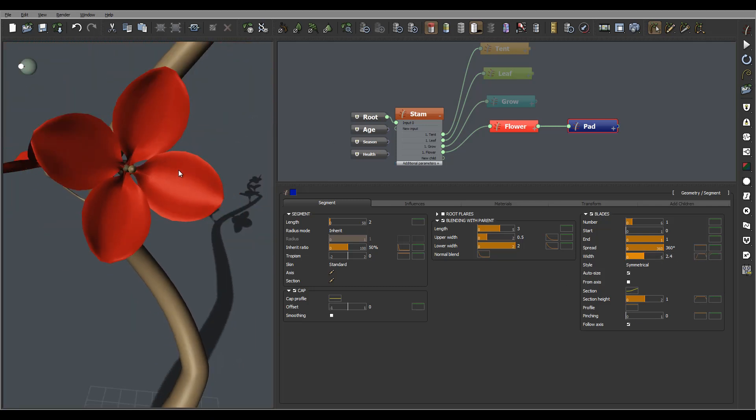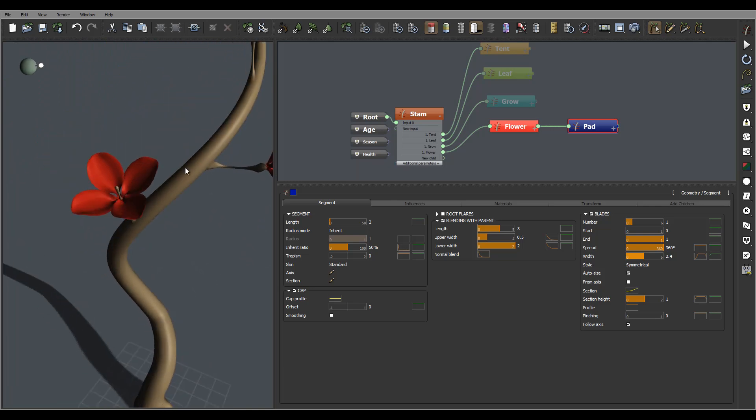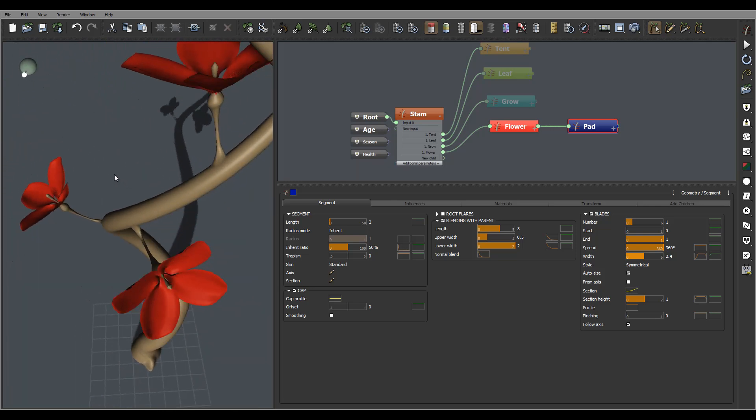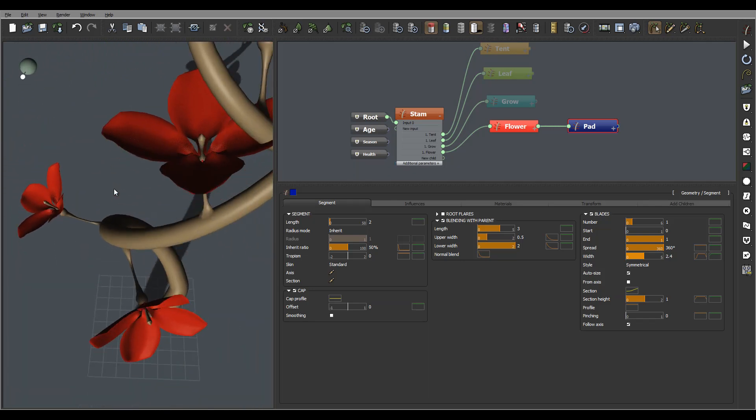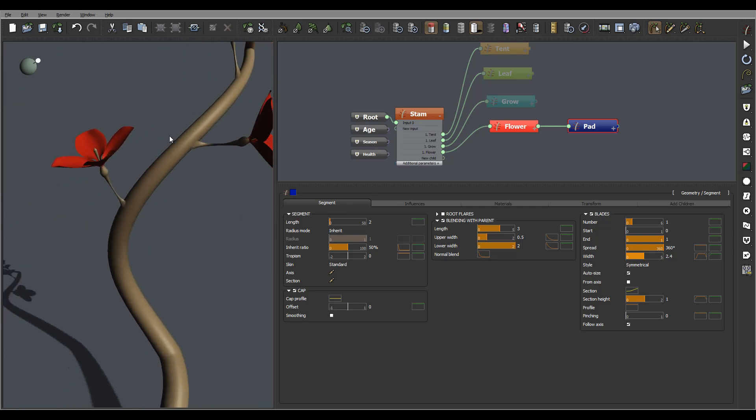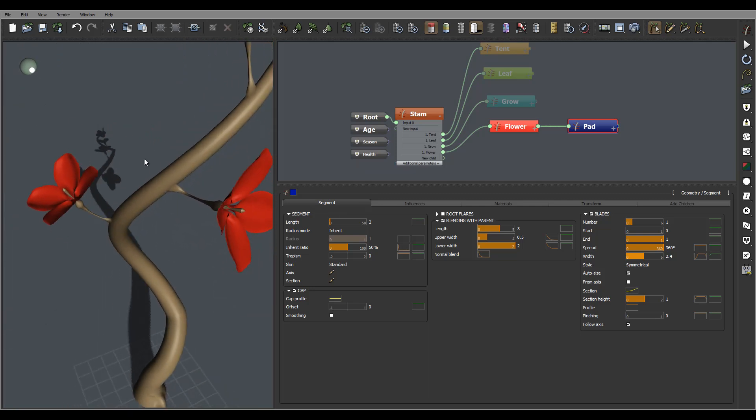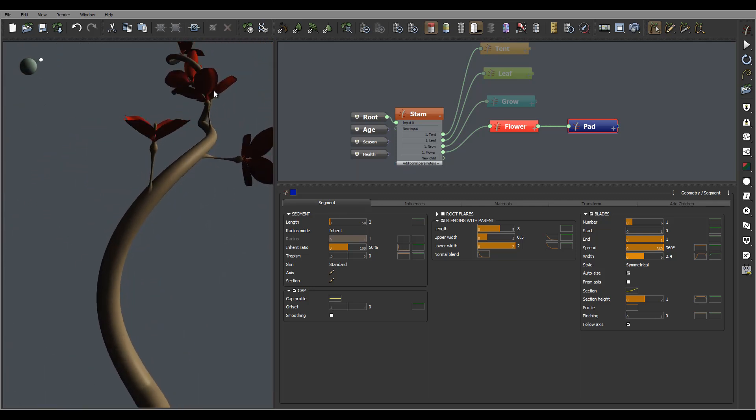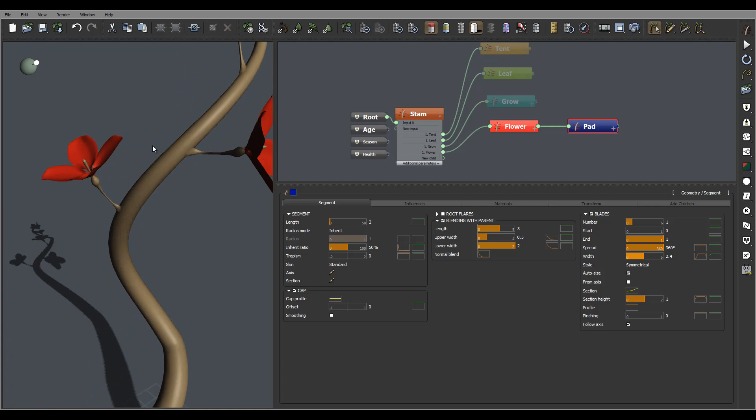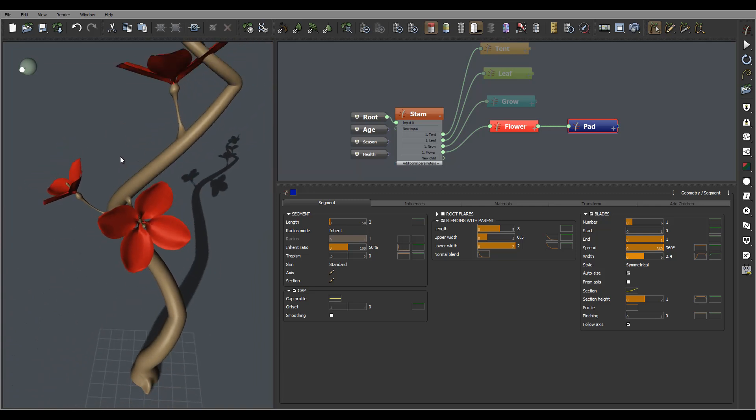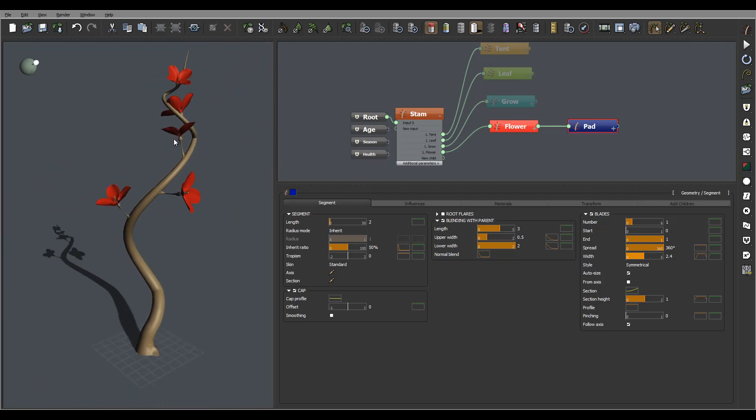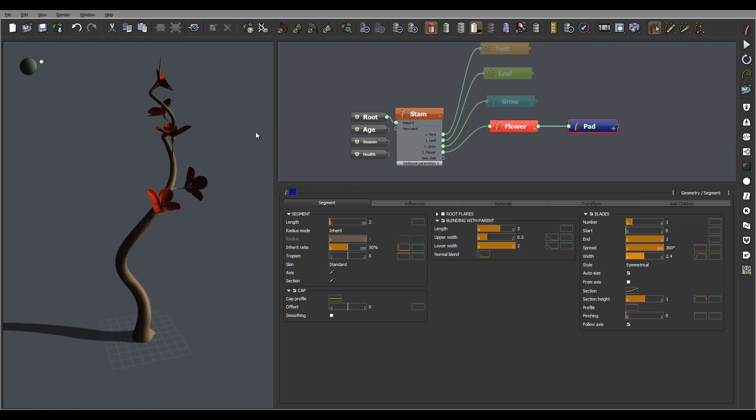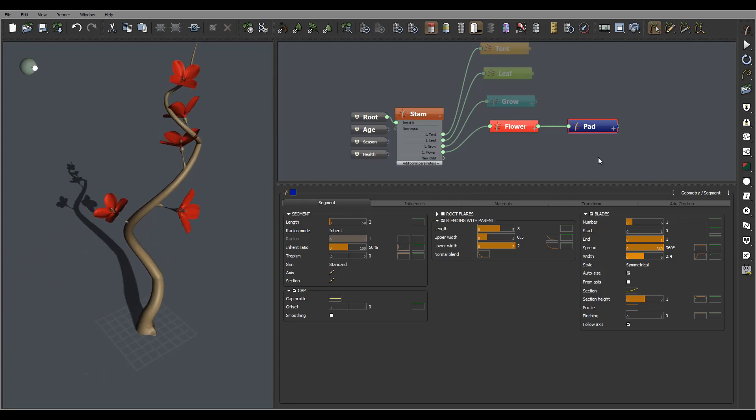Yep so they look nicer and other things we also want to also scale them down. Okay overall all right here's our flowers.